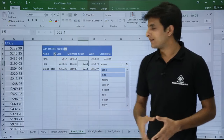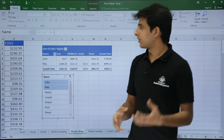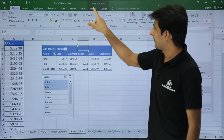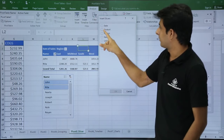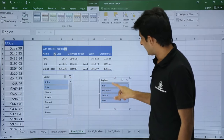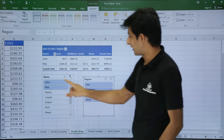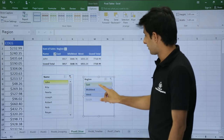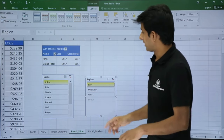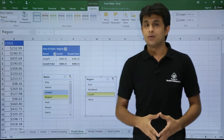If you want more than one slicer — for example, one for Region as well — go back to the pivot table, click Analyze, Insert Slicer, select Region, and click OK. Now you have two slicers. To find sales for John in the East region, select John on the Name slicer and select East on the Region slicer — John's sales in East are 3017. Similarly, you can find Rita in East or Joseph in South.